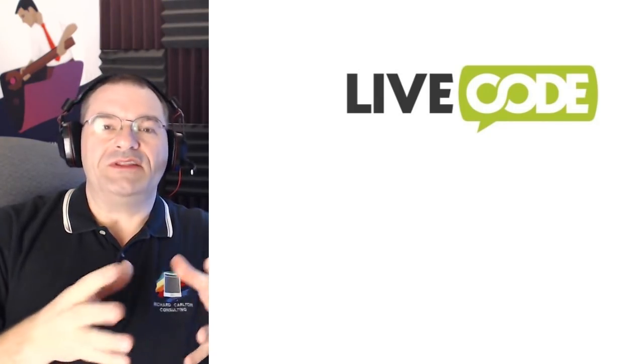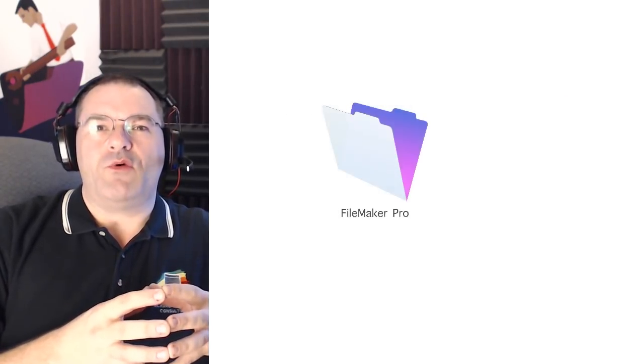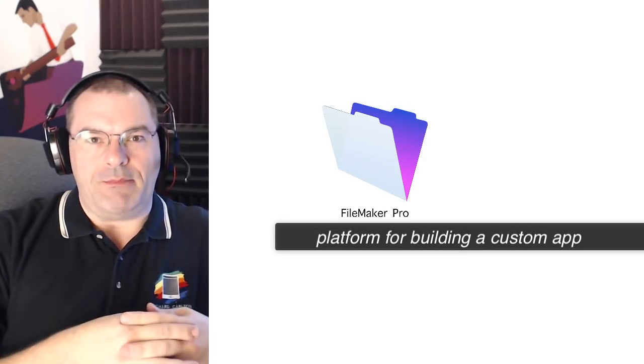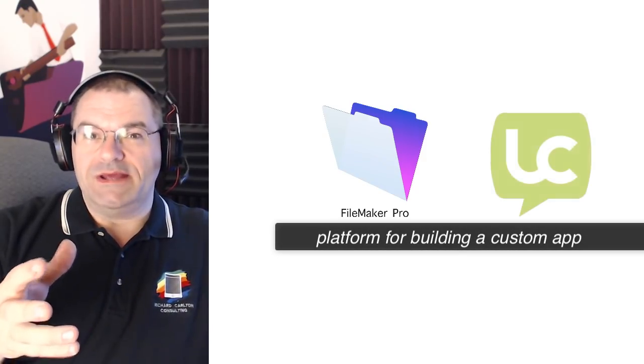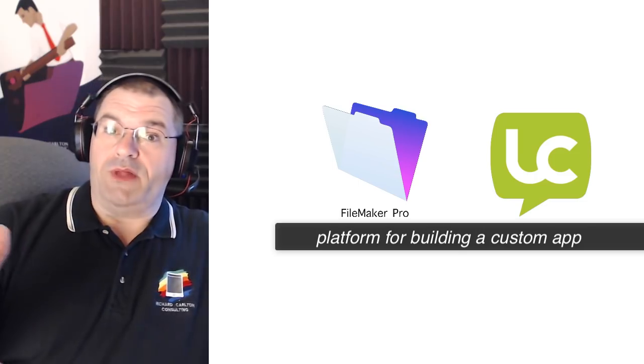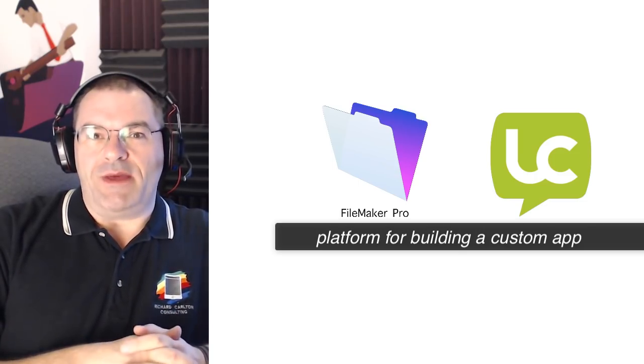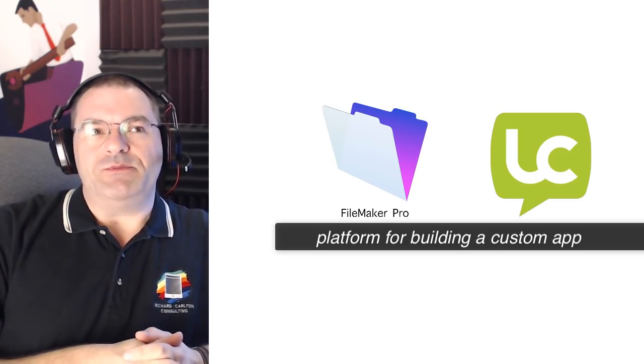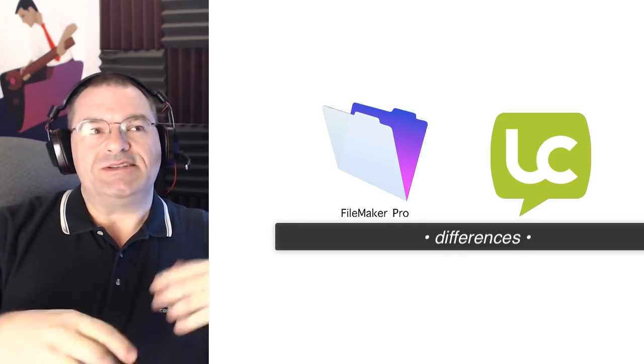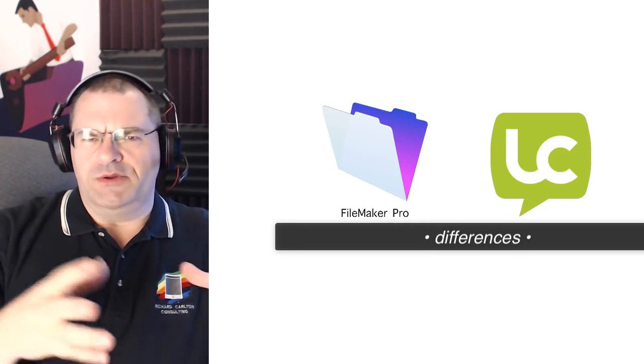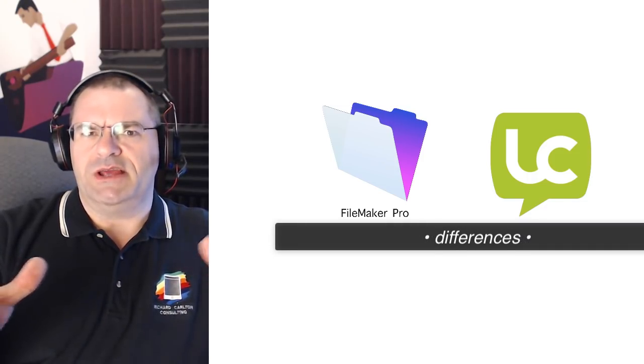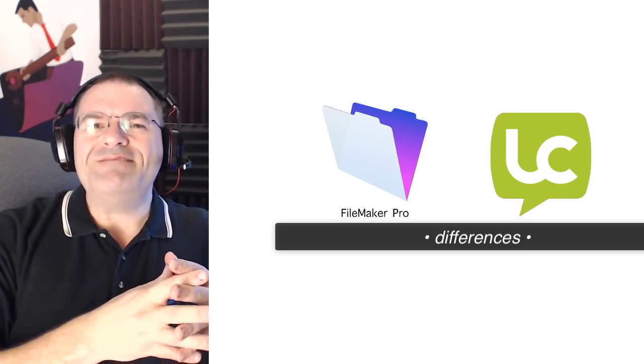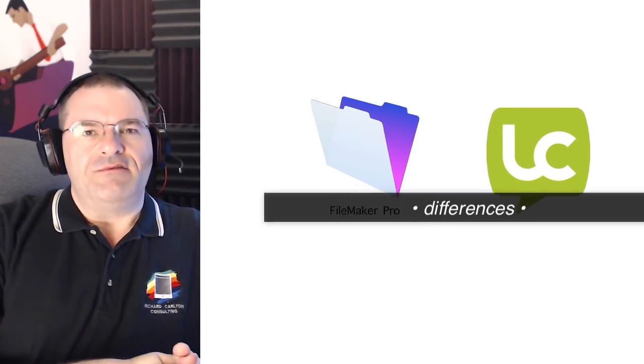Now there's a little bit of history here. FileMaker is a platform for building custom apps and really LiveCode is a platform, a different platform, for building custom apps. It's important to understand the differences between the two because some people would say well why would you use LiveCode when you should be using FileMaker? Well, they're really very different products.